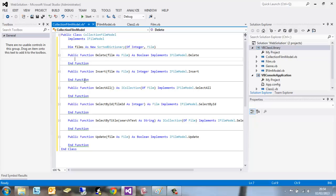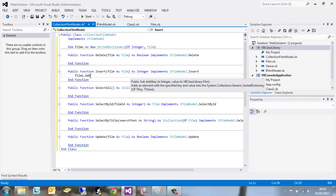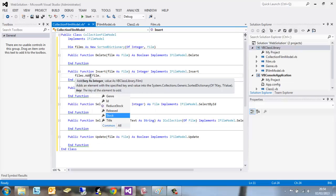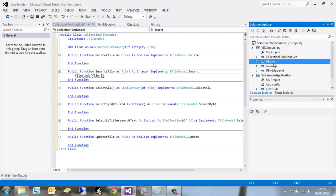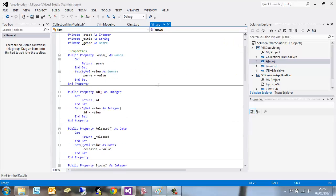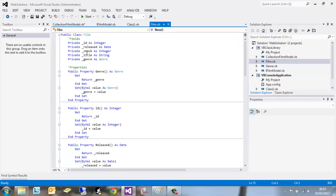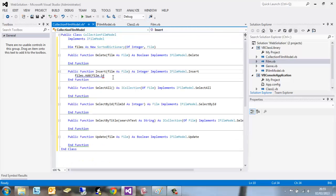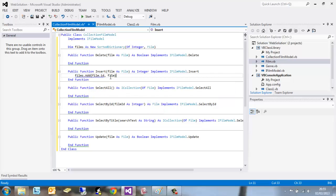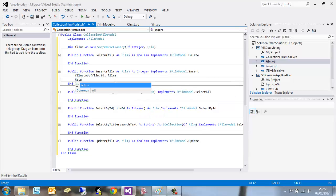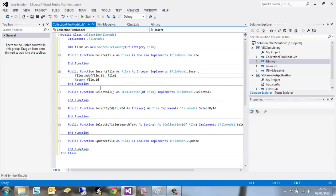So if we go ahead and first look at inserting a film, we want to call the films dictionary and add the film ID. Now this is calling the properties from our film class. If we go to the top again, all of these: genre, ID, so on and so forth. Go back to our CollectionFilmModel. So film.id, film, close brackets. We want to return film ID. And that's the insert function.